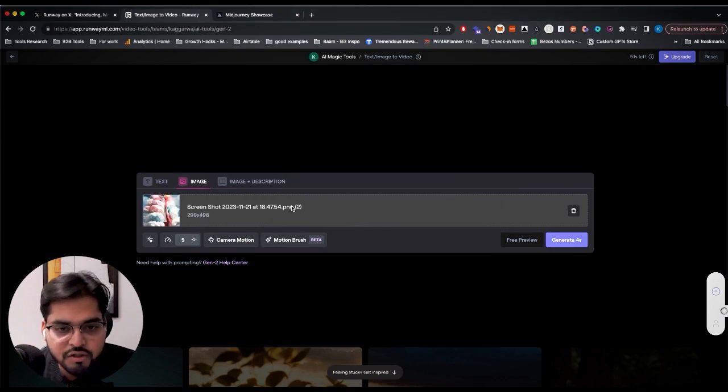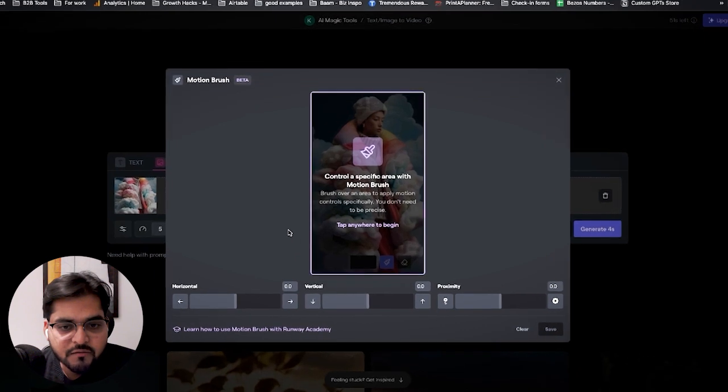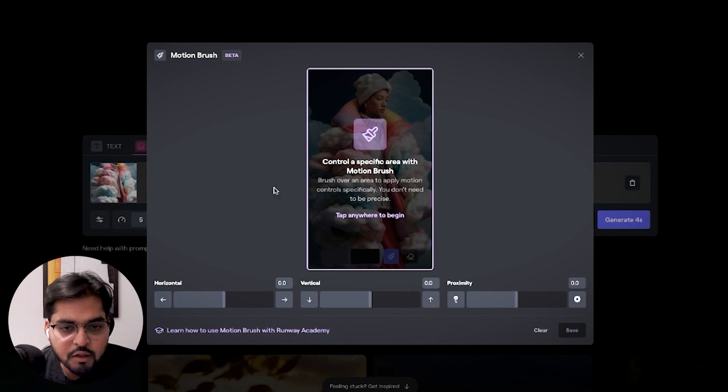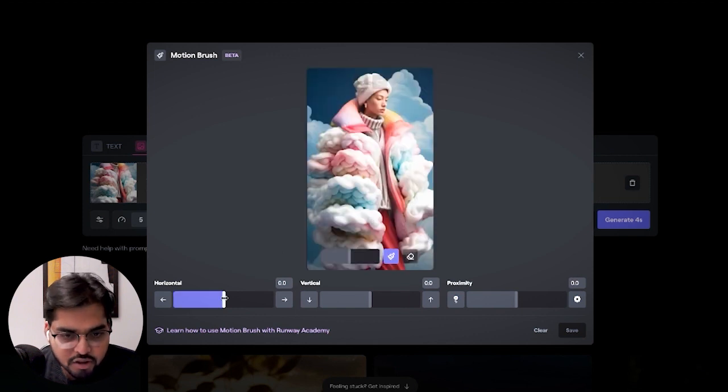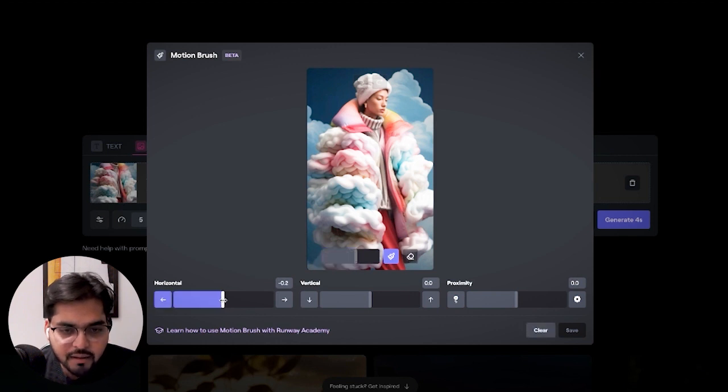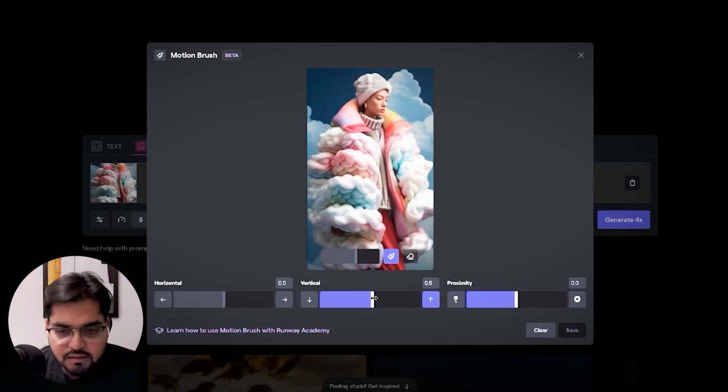Now let's use the motion brush feature. Control a specific area with motion brush. Brush over an area to apply motion controls specifically. You don't need to be precise. Tap anywhere to begin. We can adjust our brush size. We have an eraser and this controls where the motion is going to happen. Like if it's going to be a vertical animation or video, if it's going to be on the vertical size. I'm not sure what proximity means but I'm assuming like which proximity around the brushed area that's going to change.